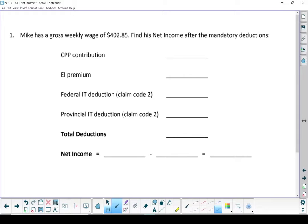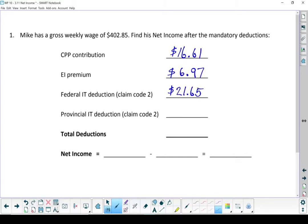Now last section I went through how to look up deductions on the deductions tables. Starting with the weekly wage of $402.85, I'm just going to quickly put those numbers in because I've gone through it before. There are all my deductions.